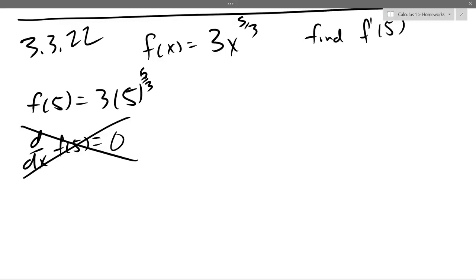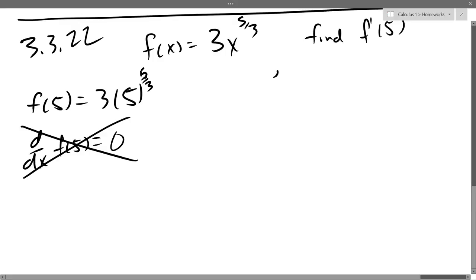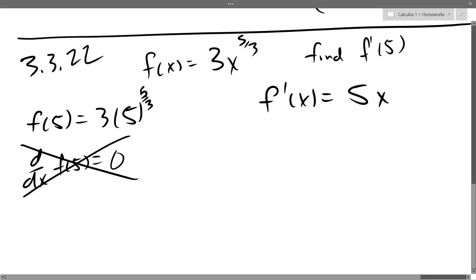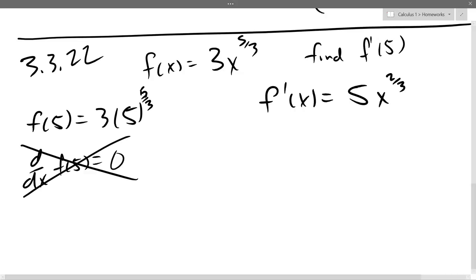I want to find f prime of x first, so this one is set up pretty nicely. Make sure you subtract one correctly — it'll be a two-thirds power. The three divided by three cancels out to one.